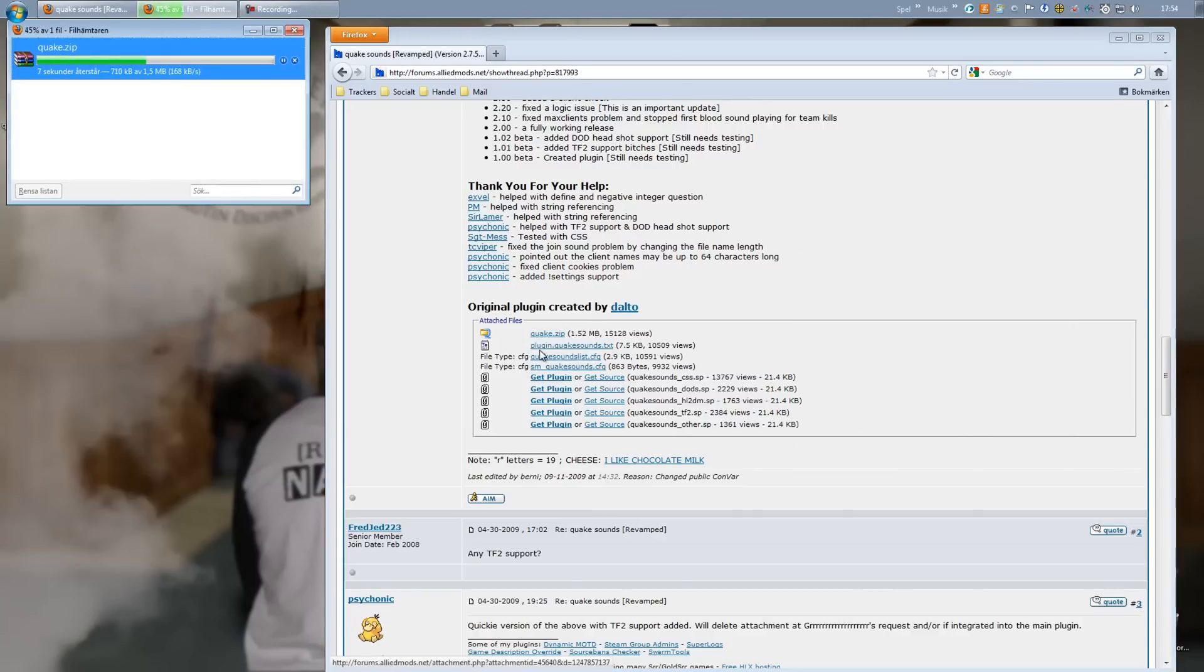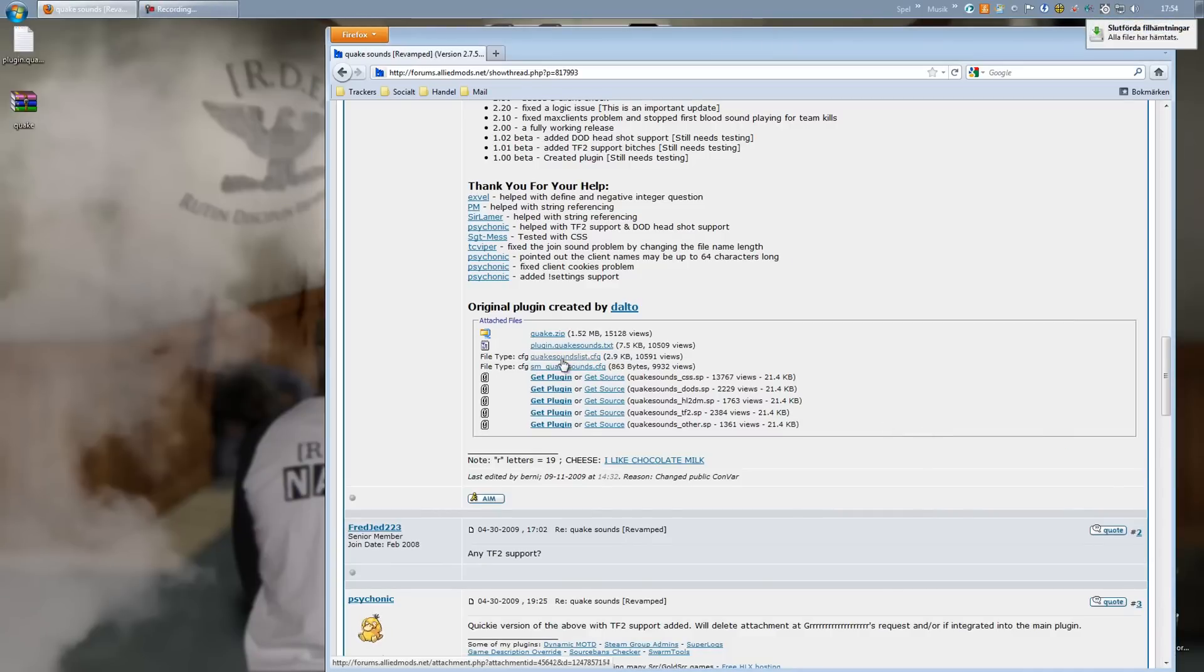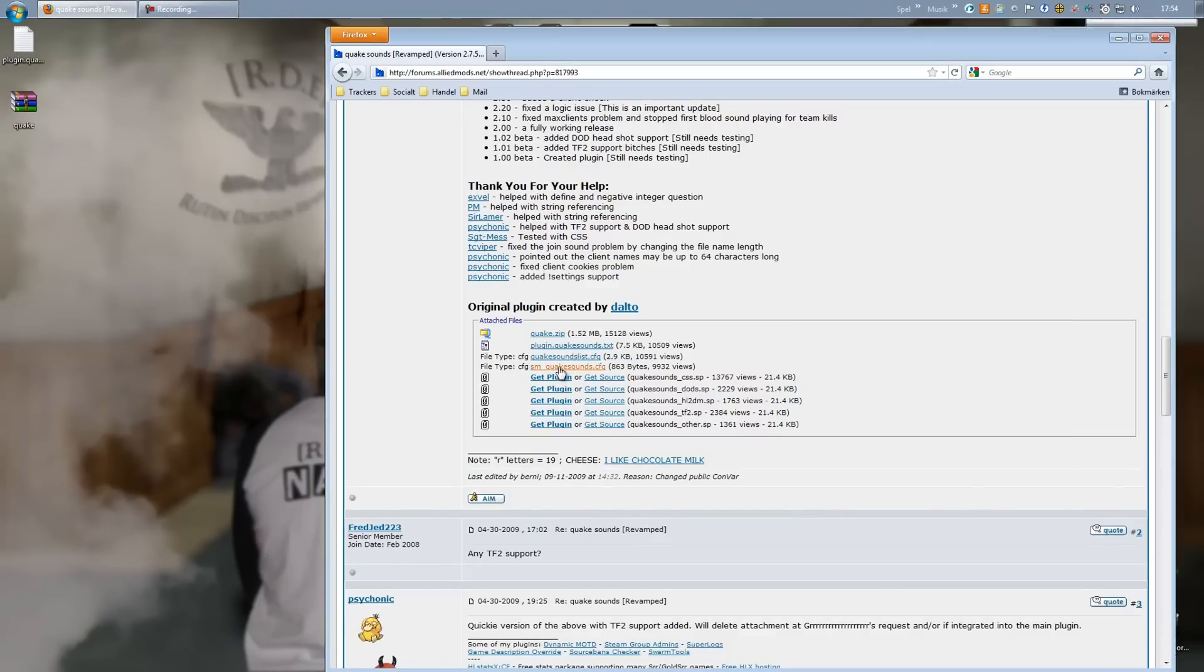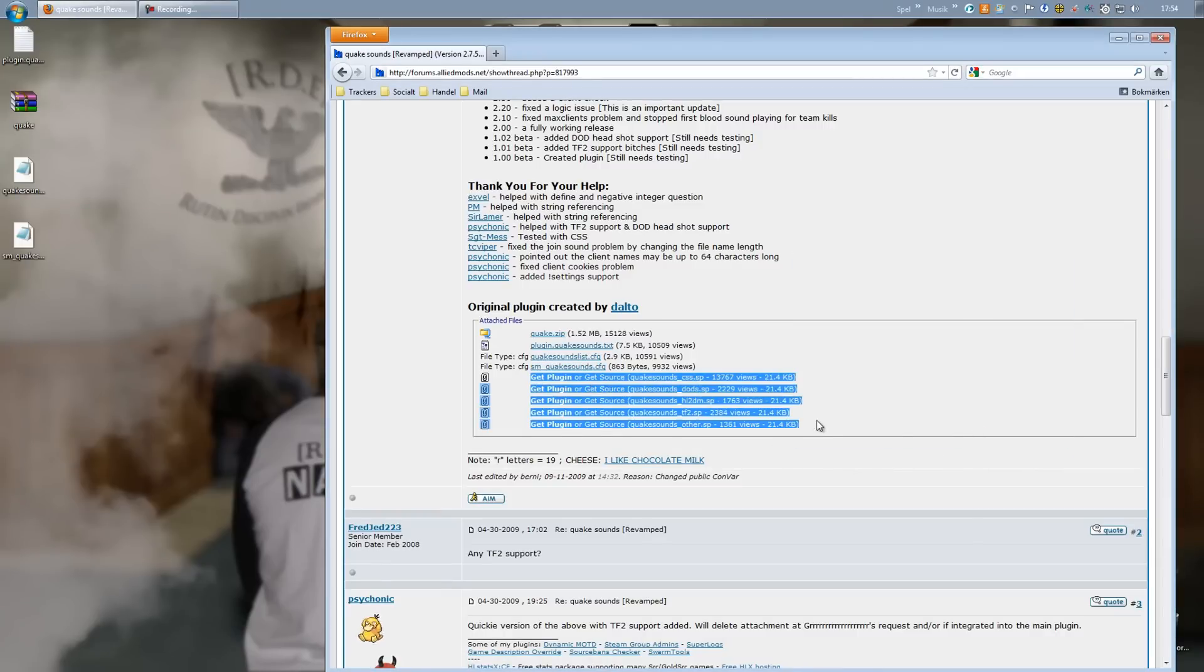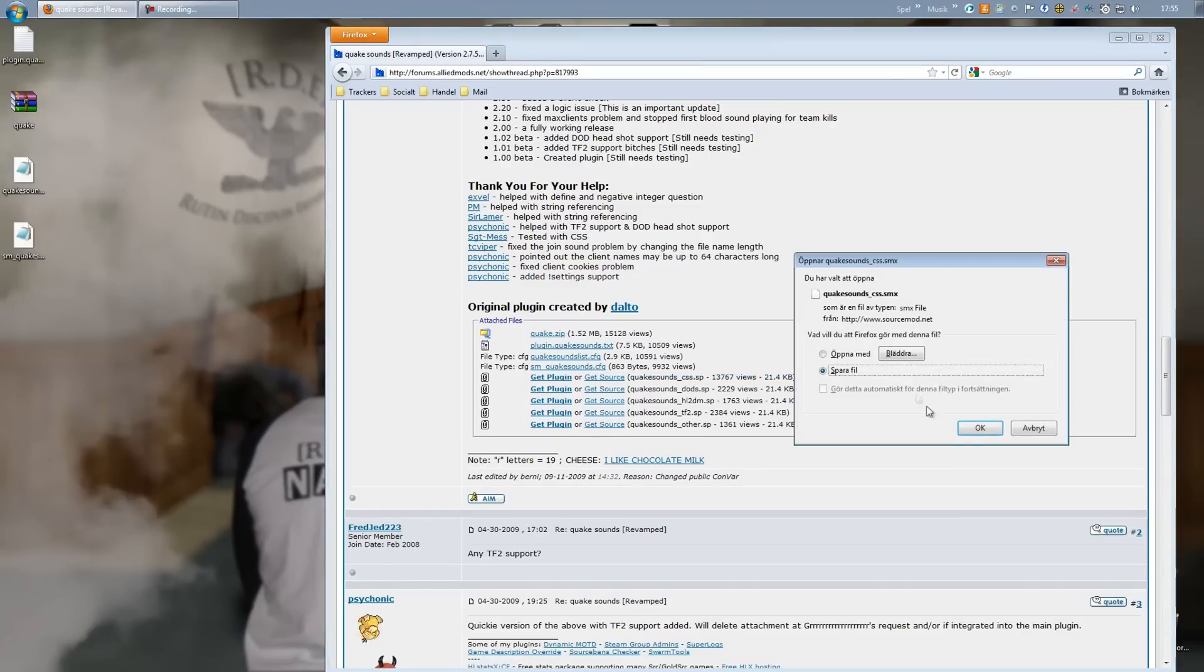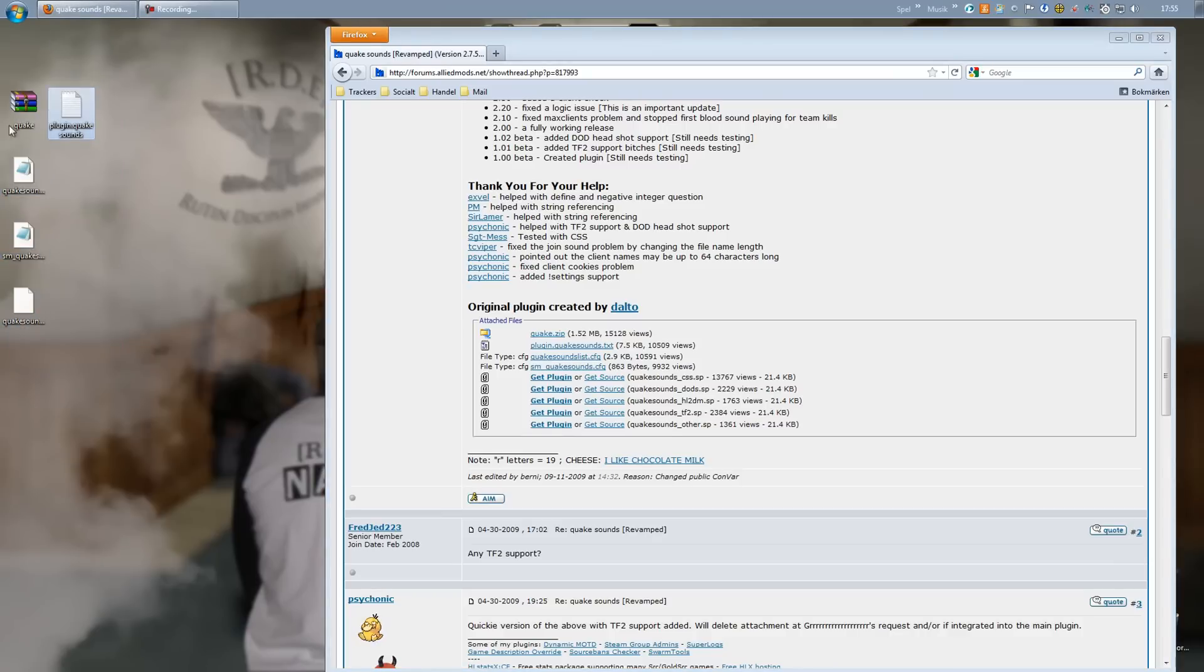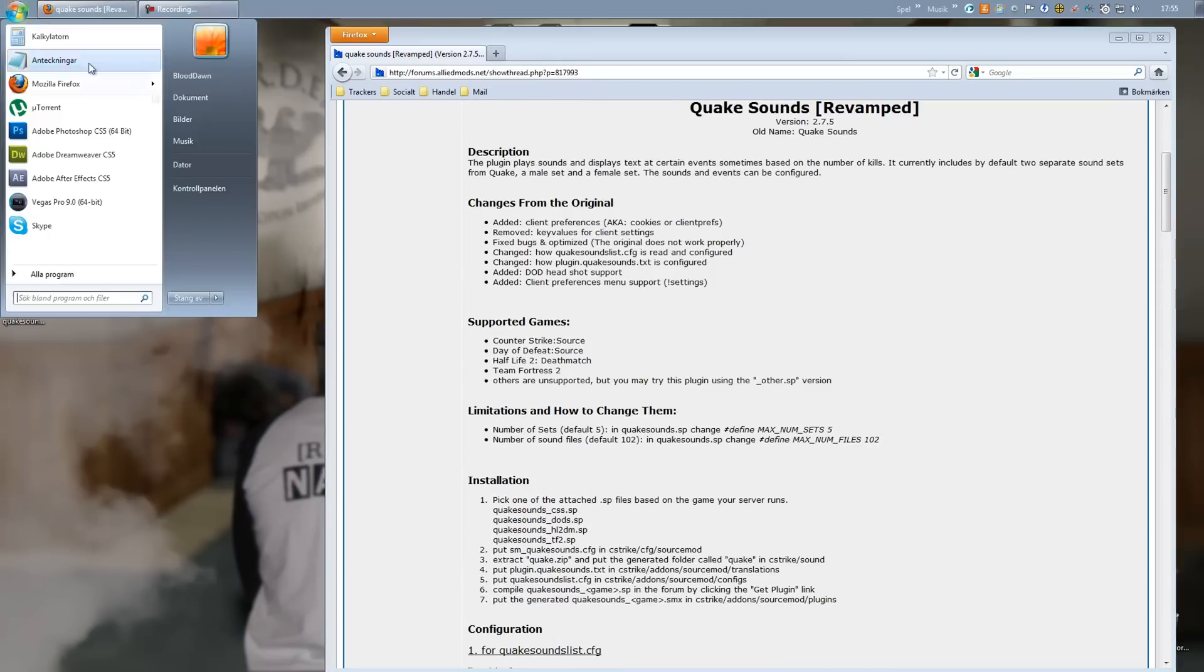Plugin.quakesound.txt, Quakesoundlist.cfg, and the sm_quakesound.cfg, and then of course the plugin itself for the mod that your server runs. Mine is Counter-Strike Source, so I'm going to get the top option right there. Alright, so we got our five files that we need.